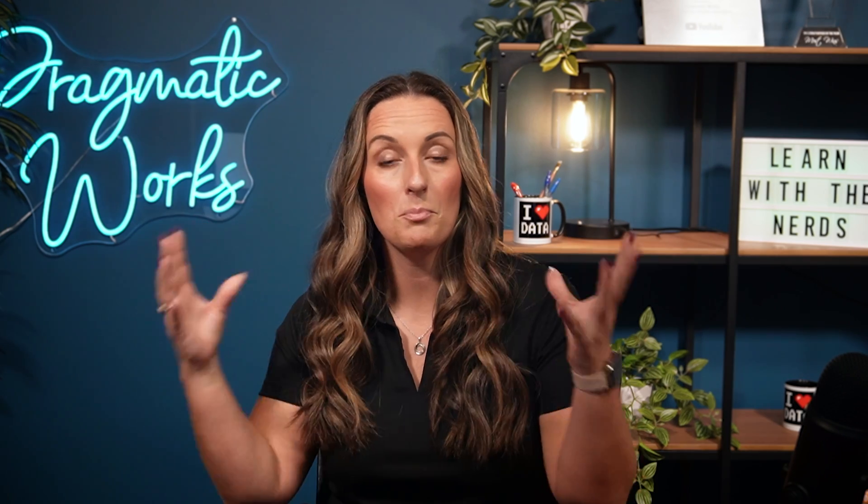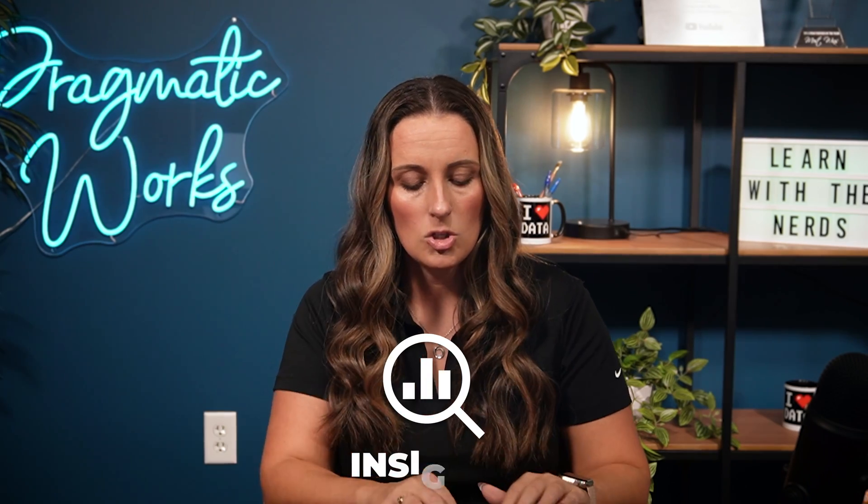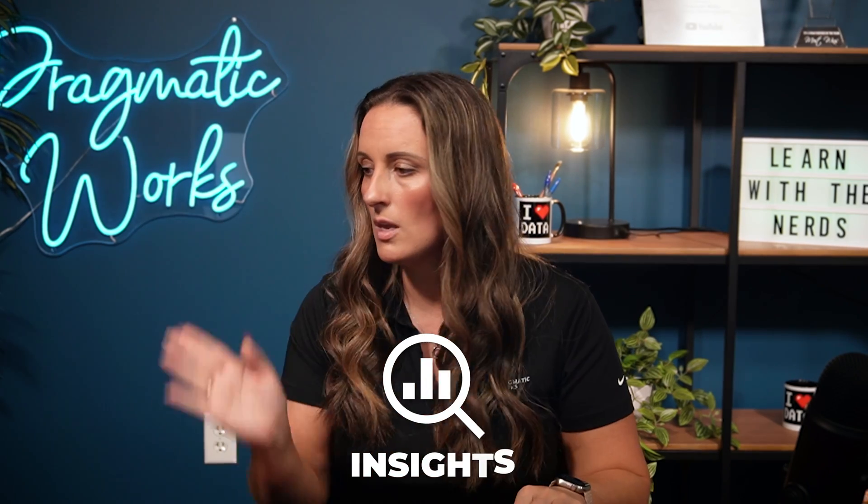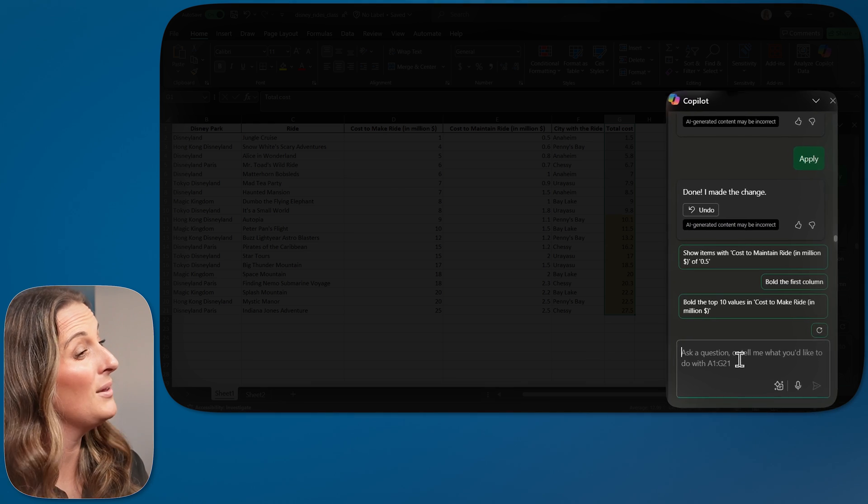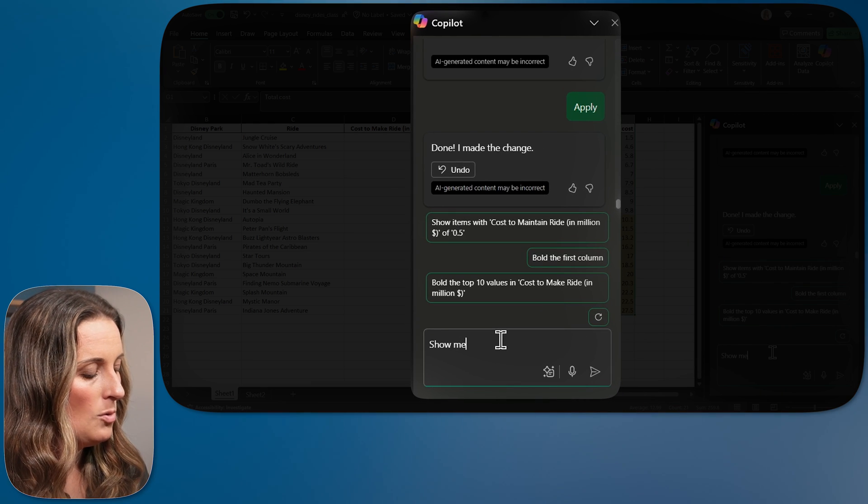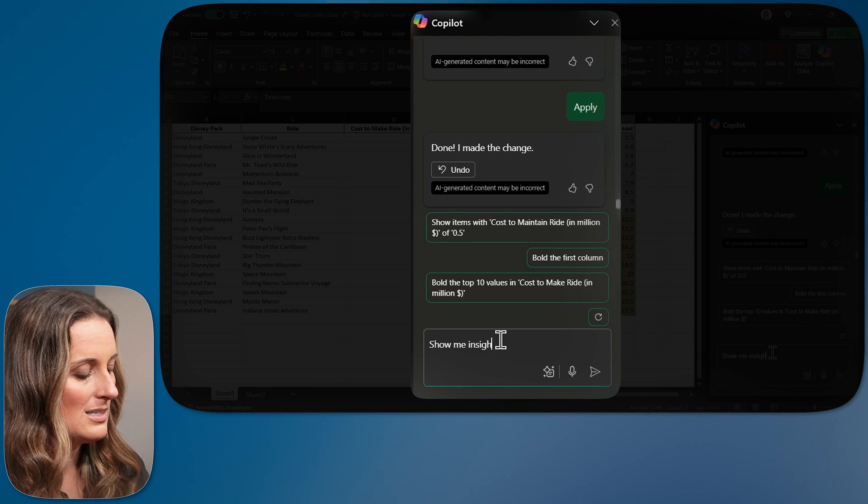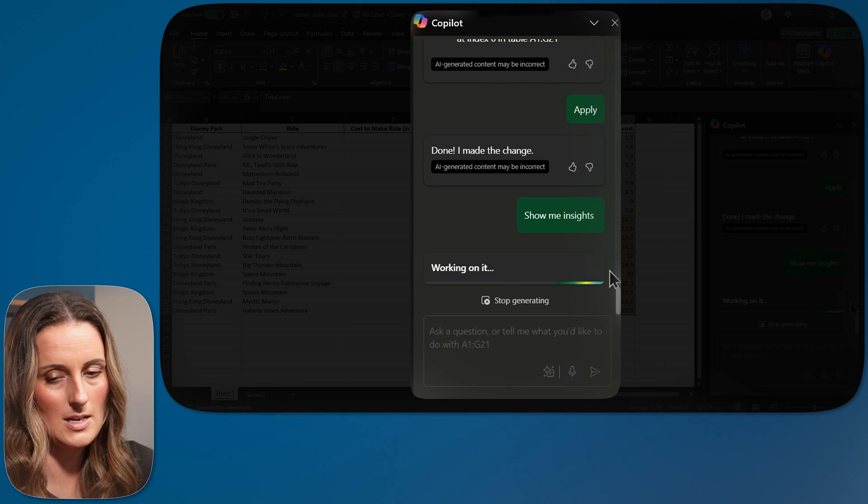One of the other common prompts that you will see come up on the bottom as you are working through using Copilot in Excel is you can ask it for insights. So usually there will be a prompt that says, show me insights. So I'm going to simply ask Copilot, show me insights. And let's see what it gives us.